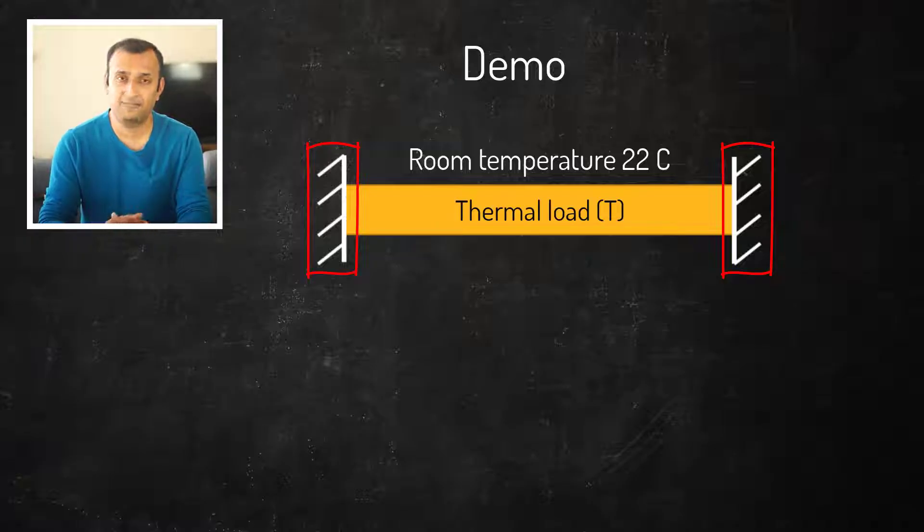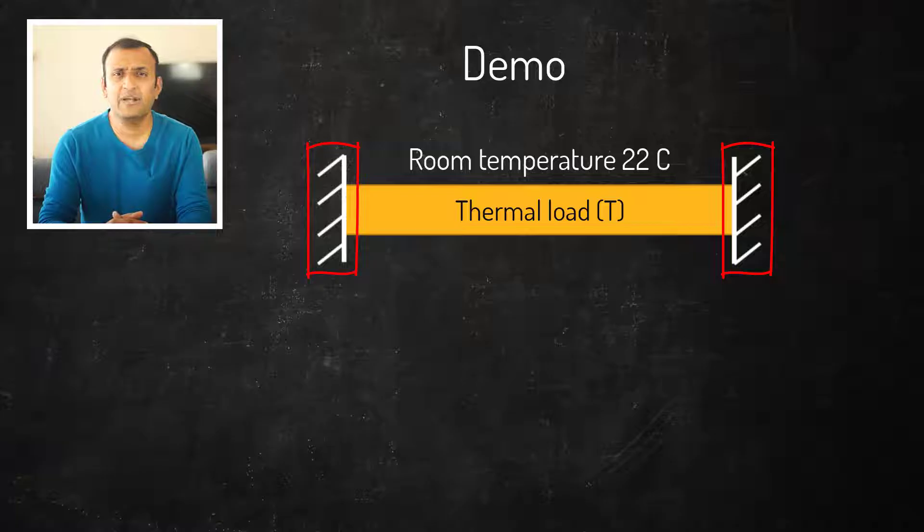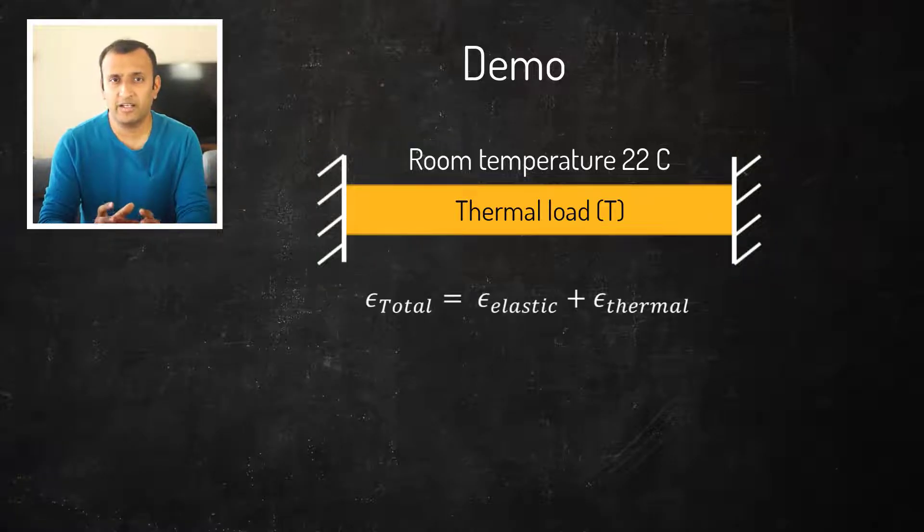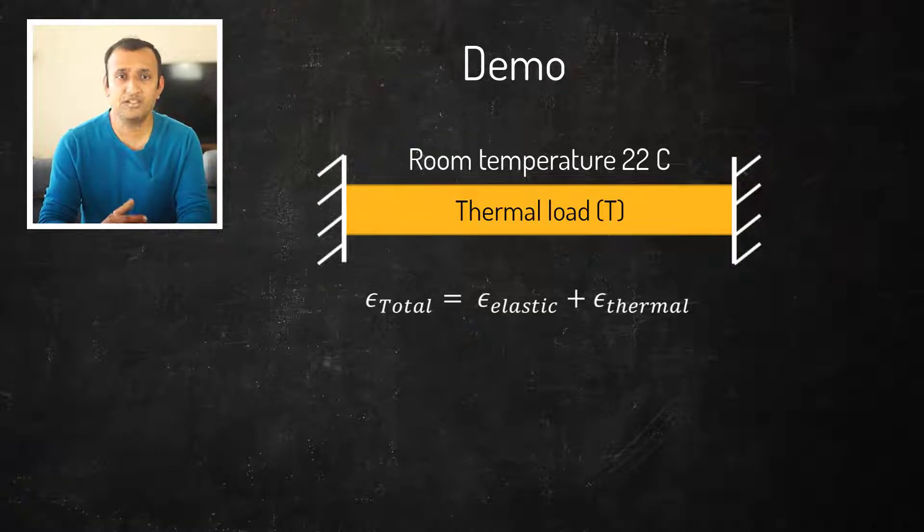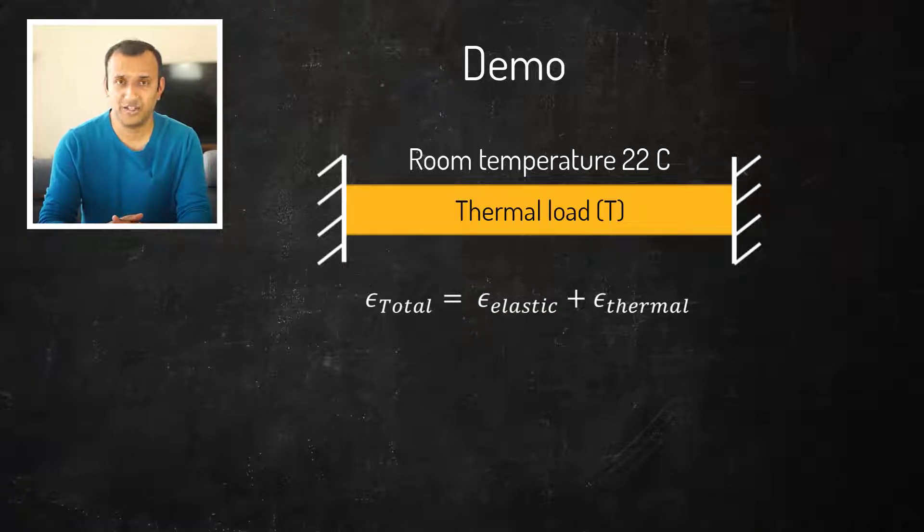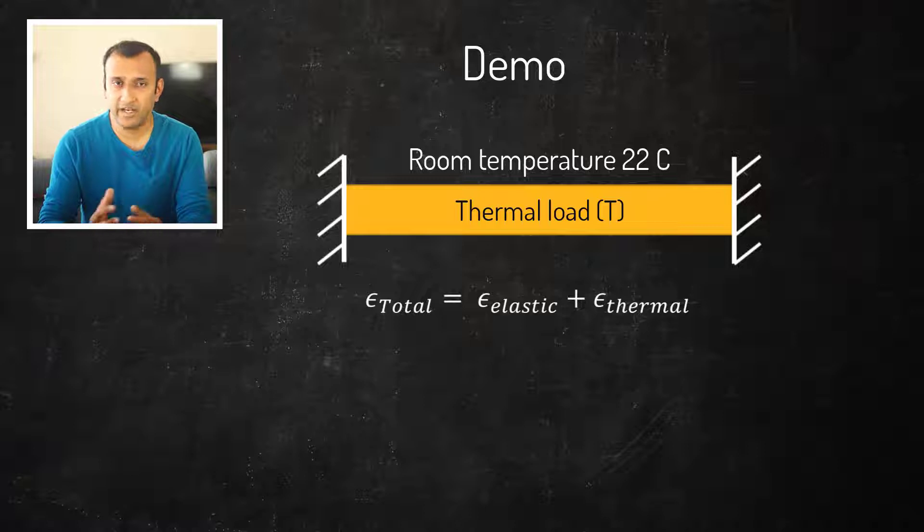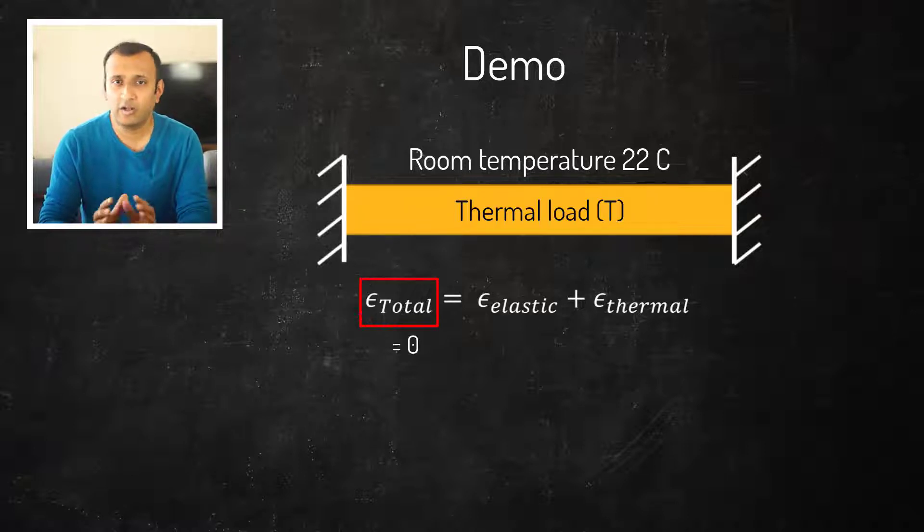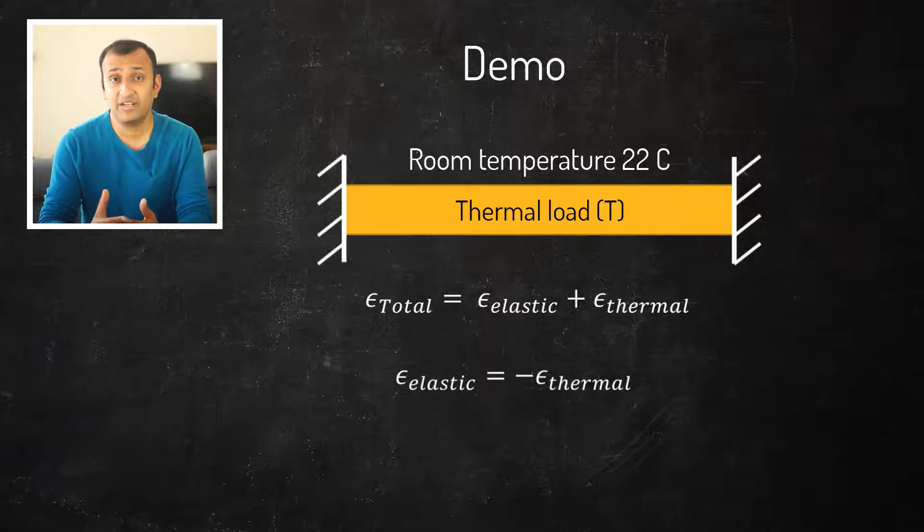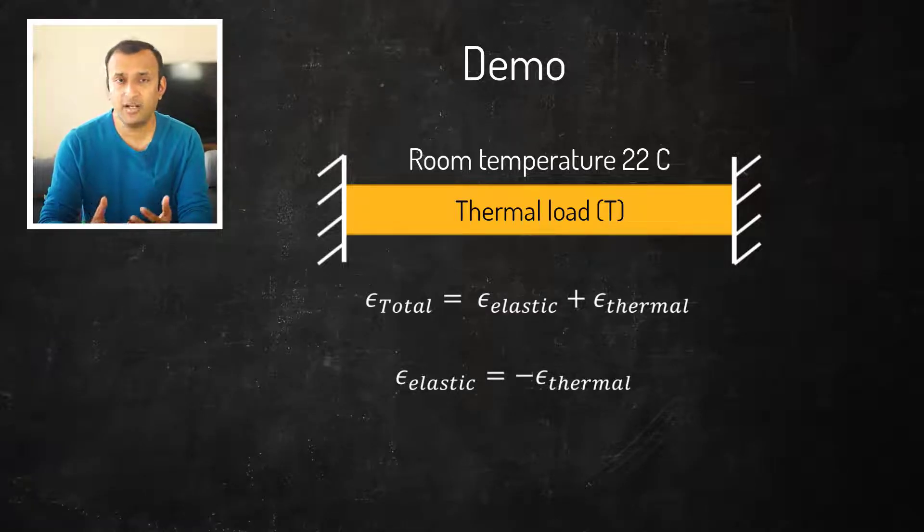Let's take a minute to understand this setup. The total strain developed in the part is equal to the sum of elastic and thermal strains. In the axial direction, since the bar is fully constrained, the total strain is zero in all cases. Therefore, the elastic strain developed in the bar is equal in magnitude but opposite in sign compared to the thermal strain.